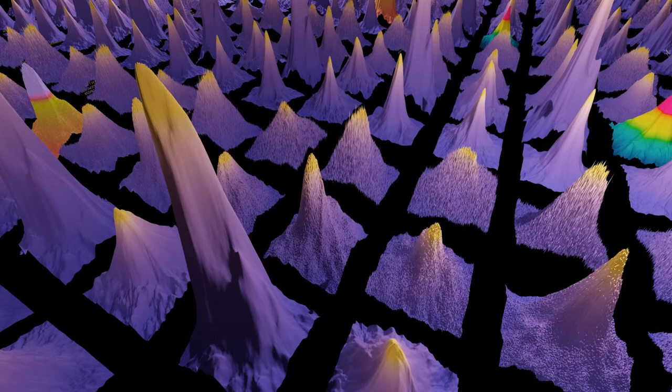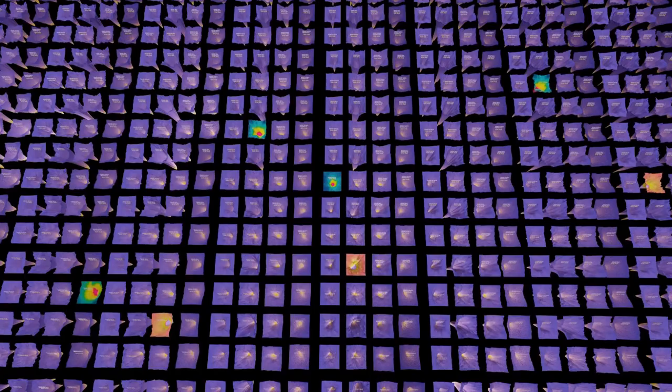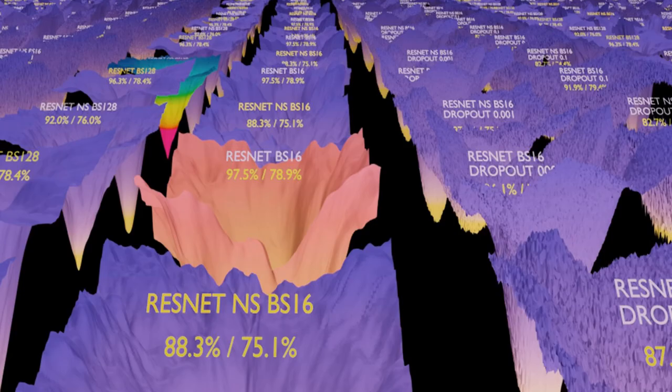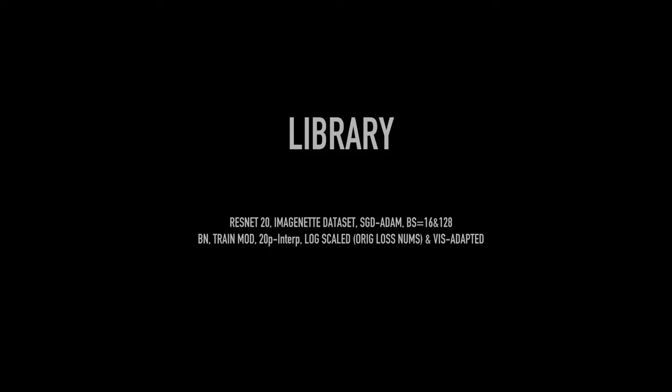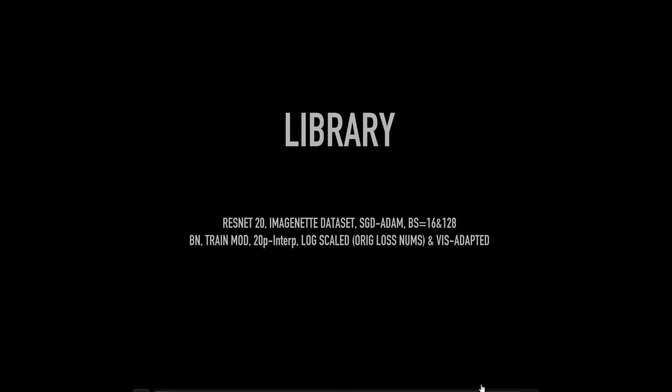The next is an ongoing project called the Lost Landscape Library. This is all using real data, but the interface you're going to see is still a prototype. It's about building a library of loss landscapes where you will be able to see the impact of different parameters and share the visual resources and experiences of others.